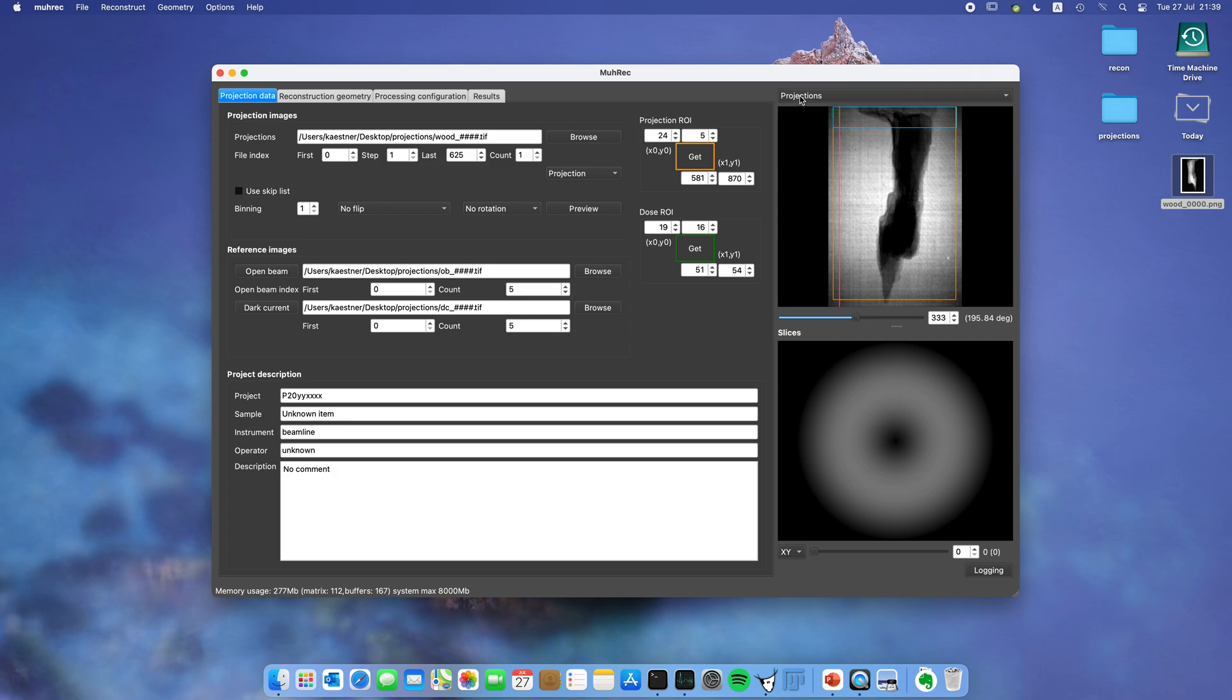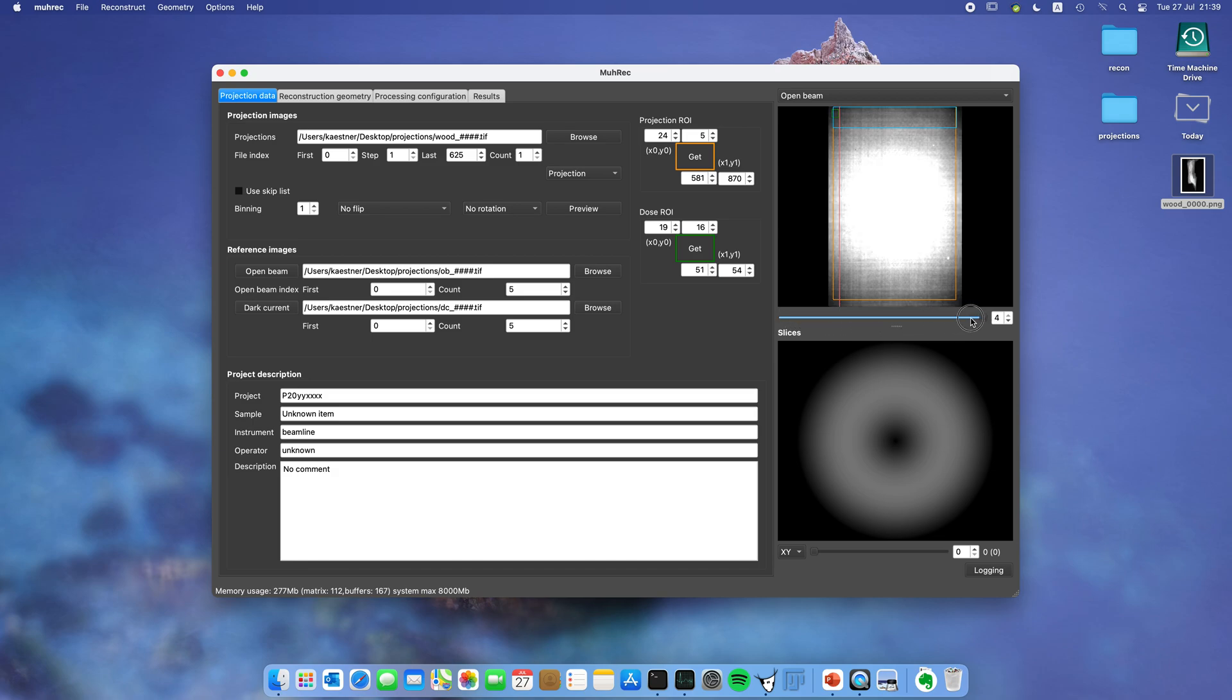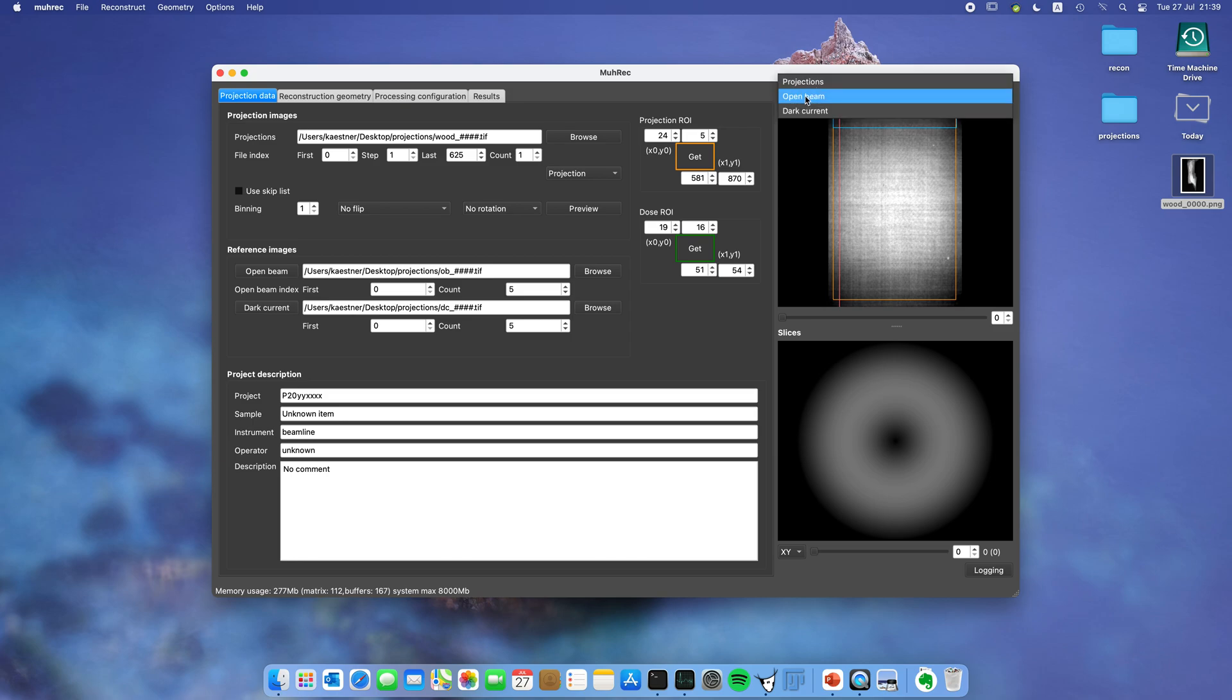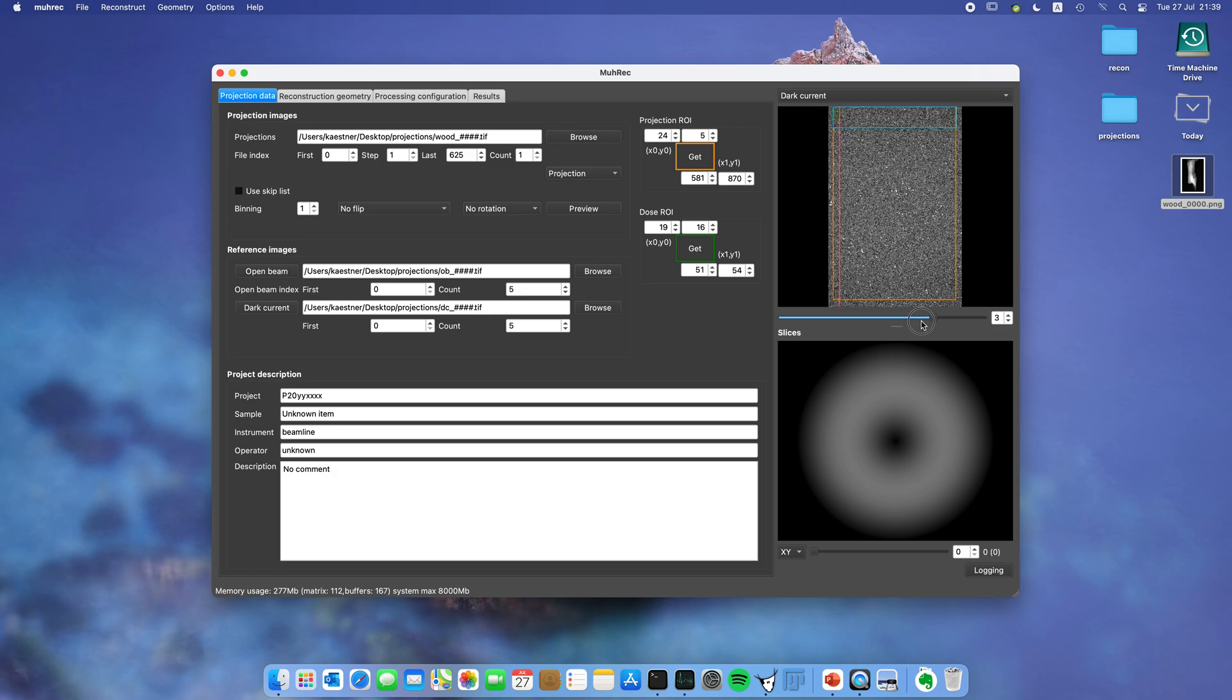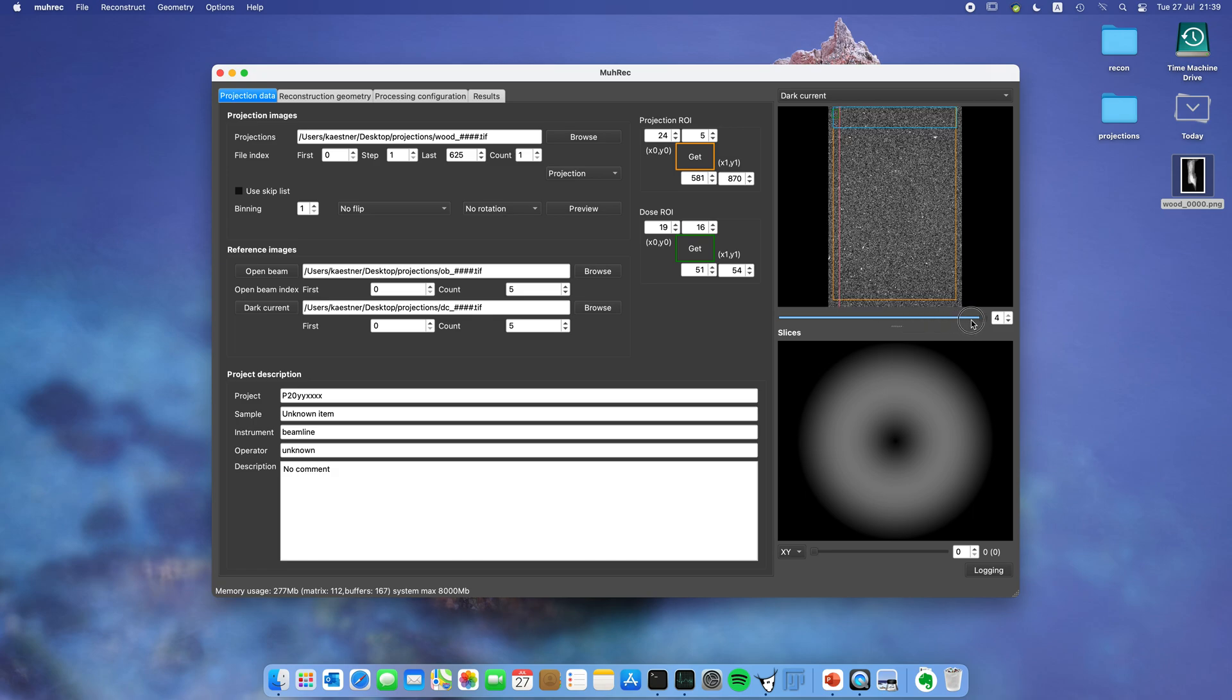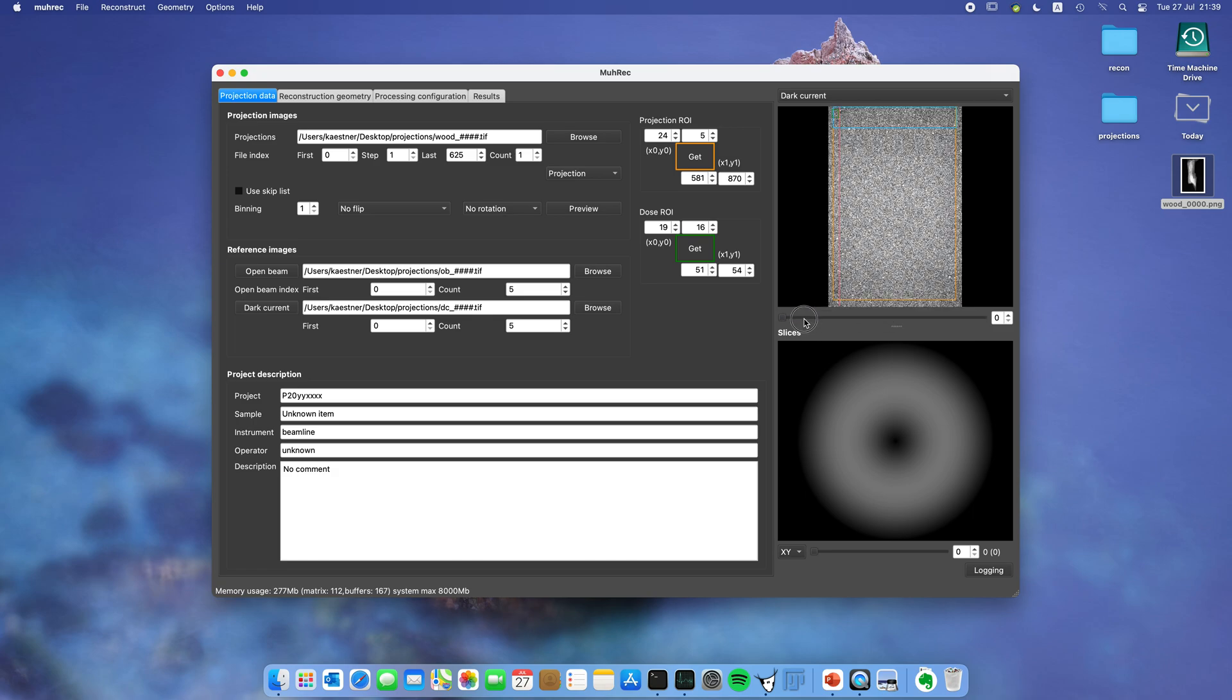Up here is the possibility to look at the open beam images. You can see them here, we have some different open beams. You can also look at the dark current. Usually it's not very exciting, but sometimes if there's a problem with your data it's good to have the possibility to check this.